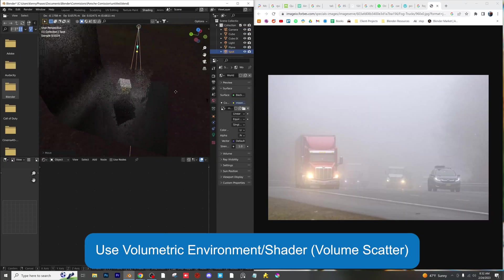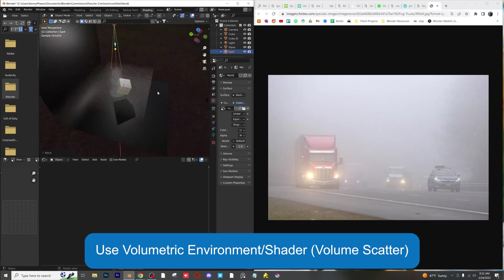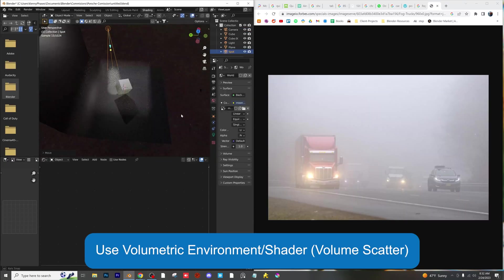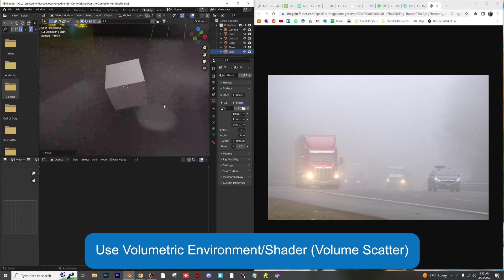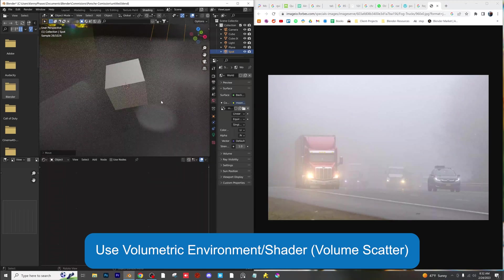Utilize environmental volumetrics where applicable. You can easily add a volumetric shader with the volume scatter node.